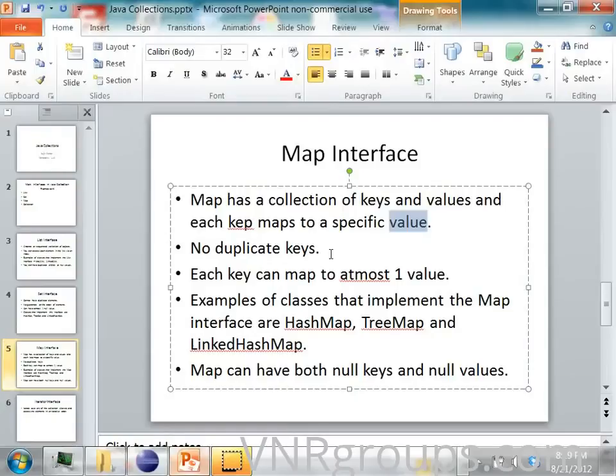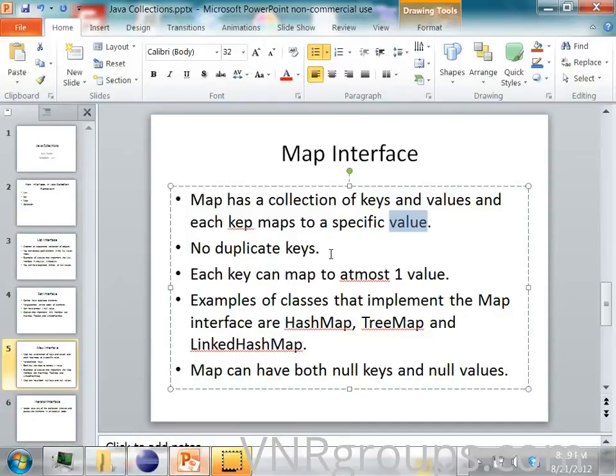In the index, you see the word and the page number. So the word is like the key and the page number is a value.